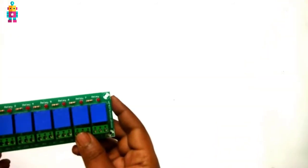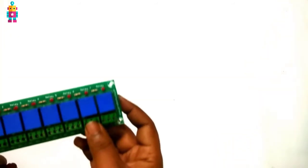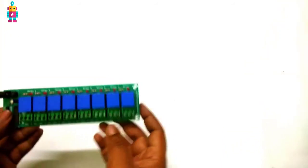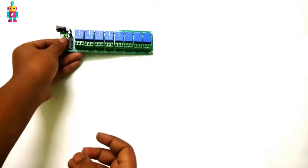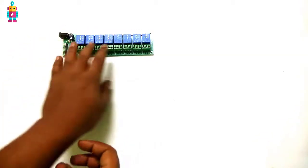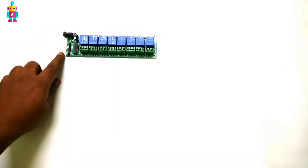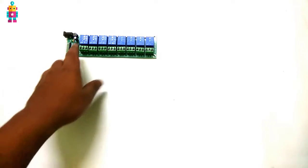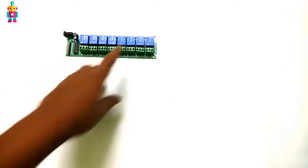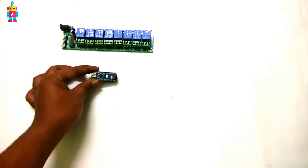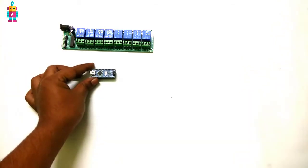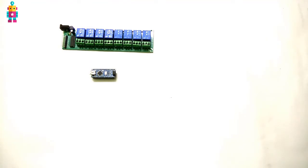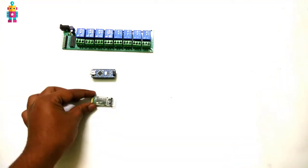For home automation system, we're gonna need electronics control switches. That's why I am using 12 volt 8 channel relay board. By applying some electrical signal, we can control the switches. To control the switches, we're gonna need a controller. Here I am using ATmega 328 microcontroller based Arduino Nano. To connect our home automation system with a smartphone, we're gonna need a Bluetooth module.